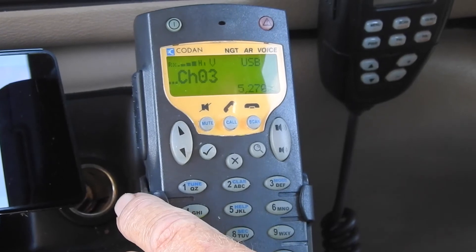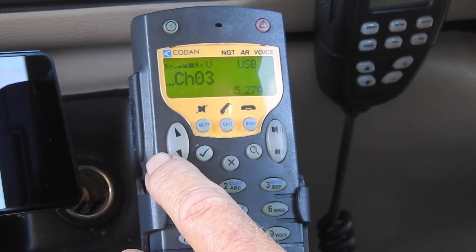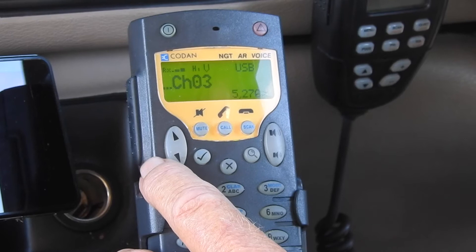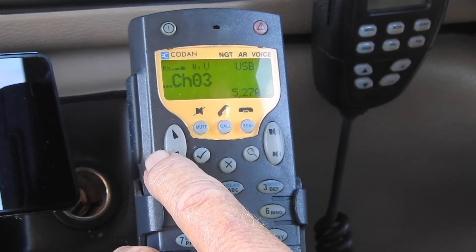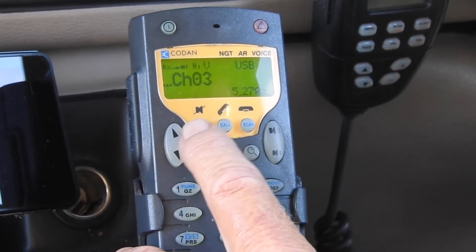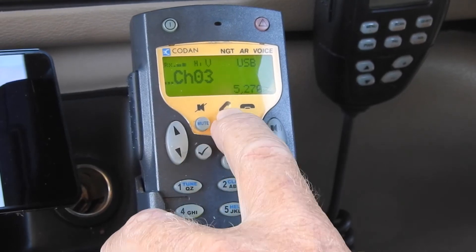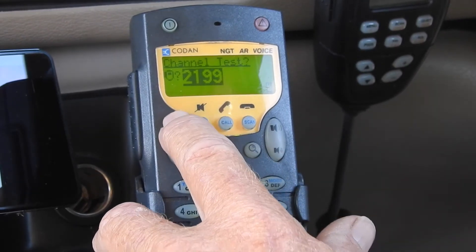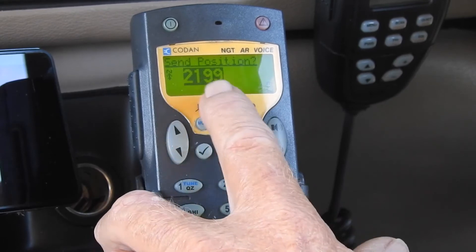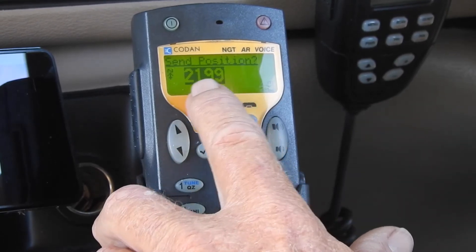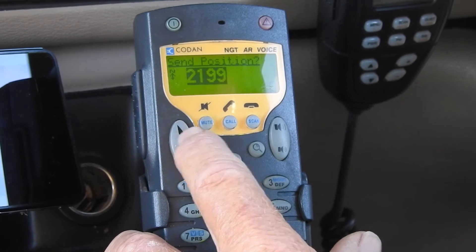We're going to send a GPS call, and we've already established that we've done a channel test through Casino Base — Austrable's Casino Base. We'll start the process of sending a GPS call by pressing call and selecting the call type. In this case it's a send position call. That's the cell phone number for the base, and I press tick.